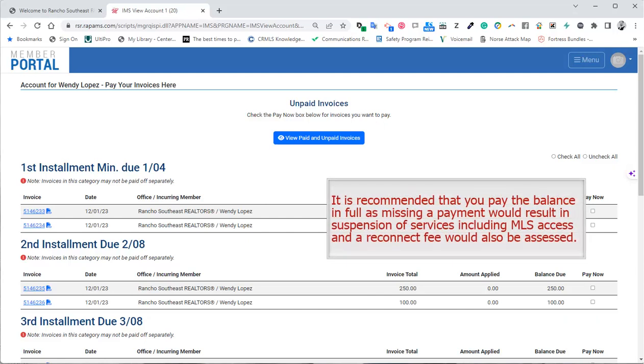It is recommended that you pay your balance in full, as missing a payment would result in suspension of services, including MLS access, and a reconnect fee would also be assessed.